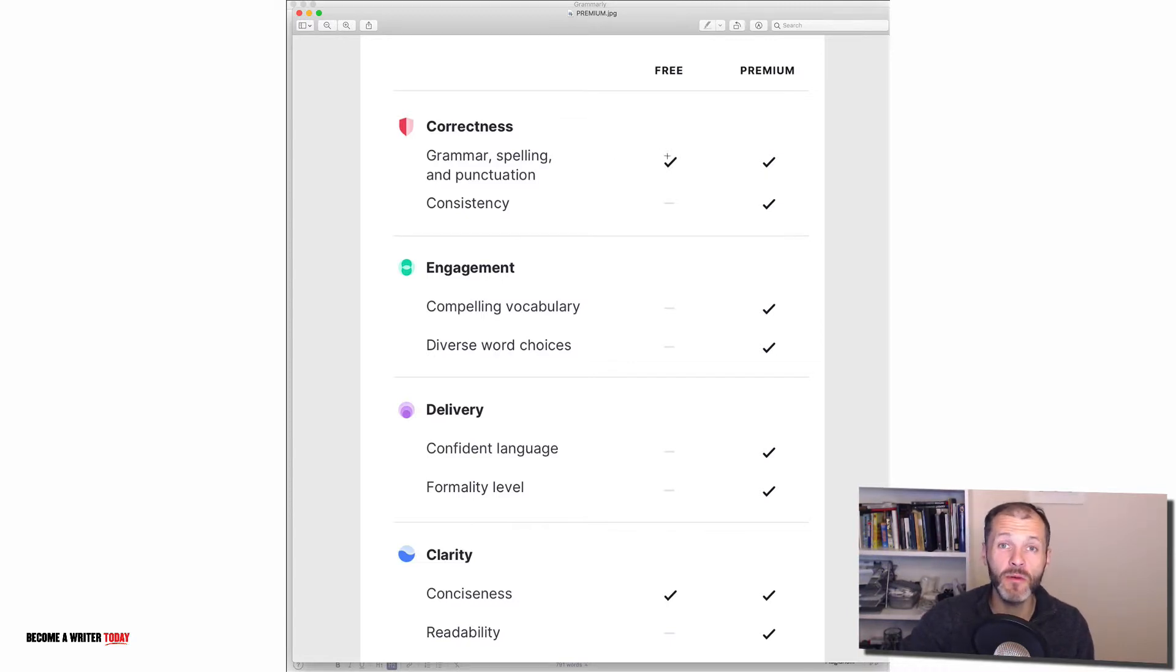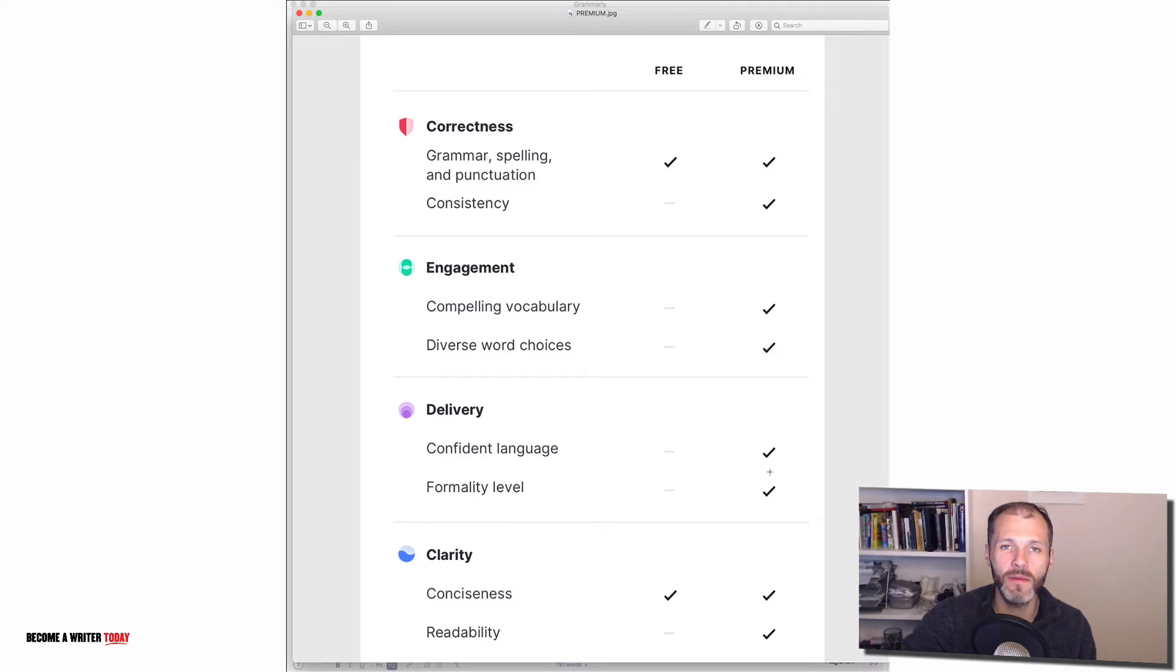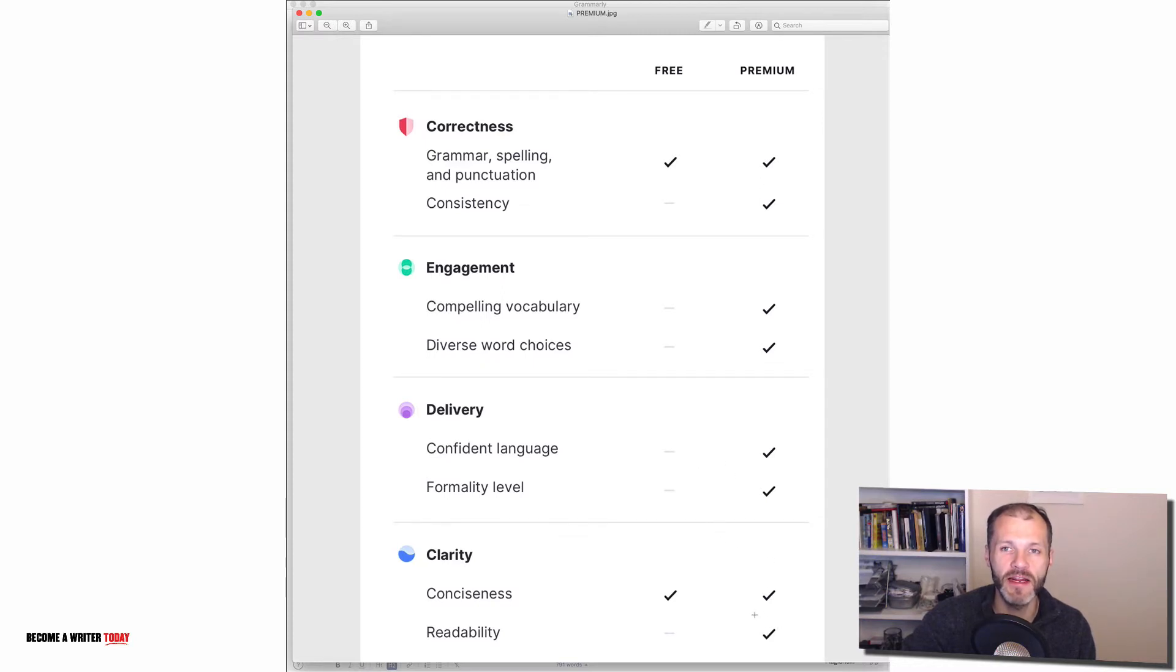But if you have the budget or if you're ready to upgrade, the premium version contains some of the features that I walked you through in this video. You can check for compelling vocabulary, you can check your word choice, consistency and so on. And you can also go through the formality level which I walked you through in this video. And you can also check the readability of your text.